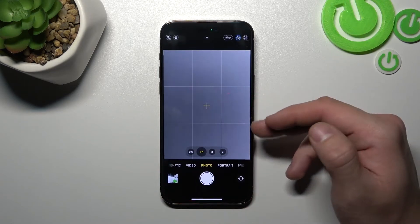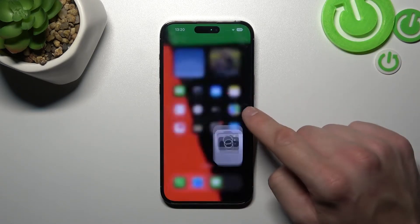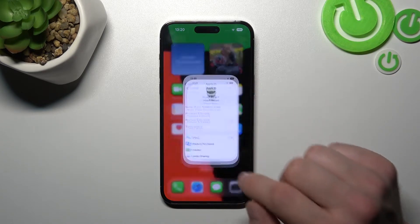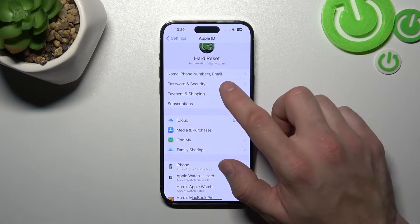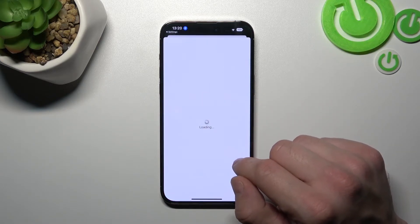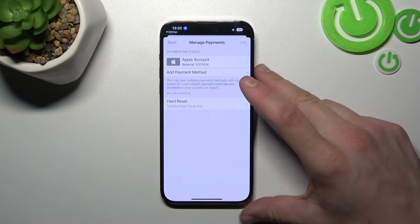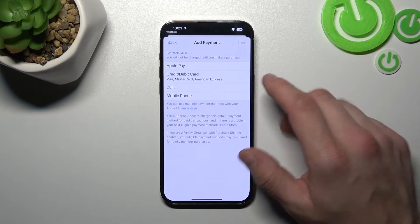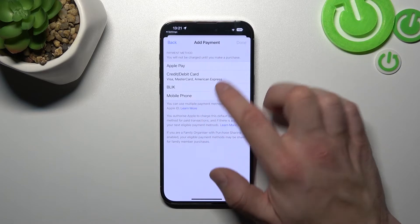You can simply scan the code of the card you want to add, or tickets. Also, let's go to Settings, enter Apple ID, go to Payment and Shipping, add a payment method — and now you can add Apple Pay, credit or debit card, BLIK, or mobile phone.